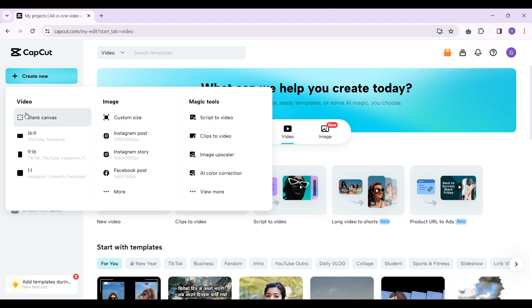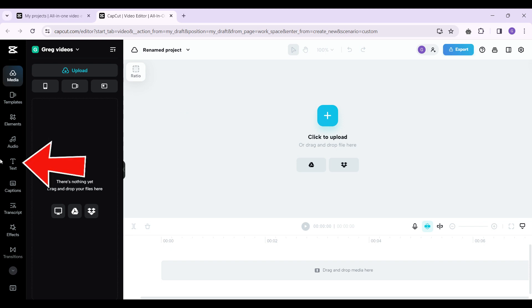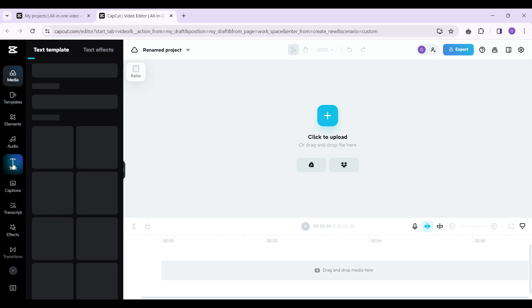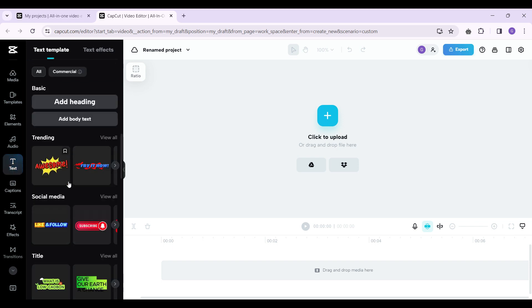For now, I want to create a blank canvas, so let's click on that. This is my CapCut project — you can simply rename it from here. Once that's done, on the left navbar you will find something like 'Text.' Simply click on it.